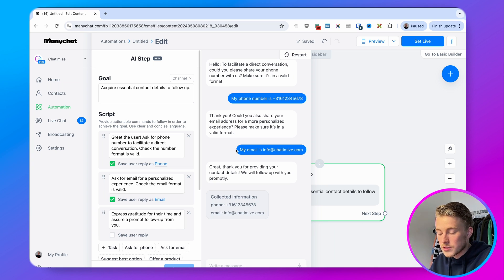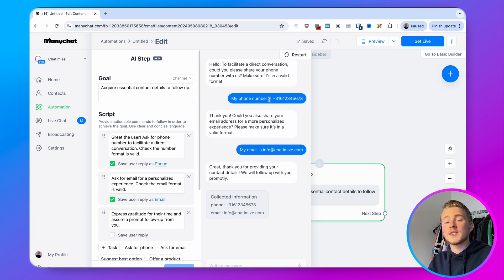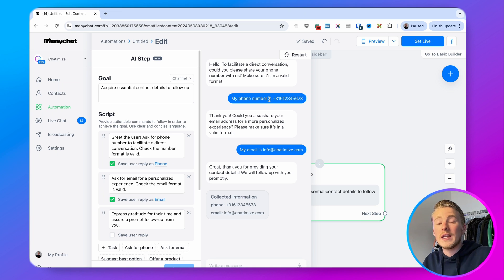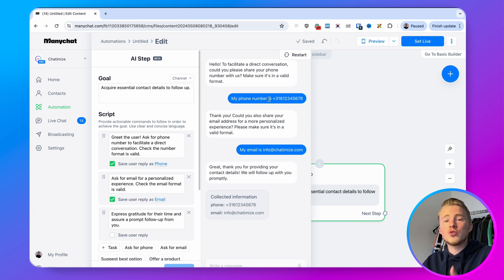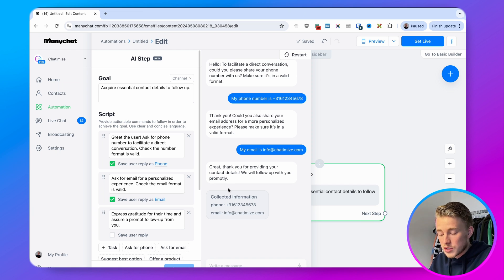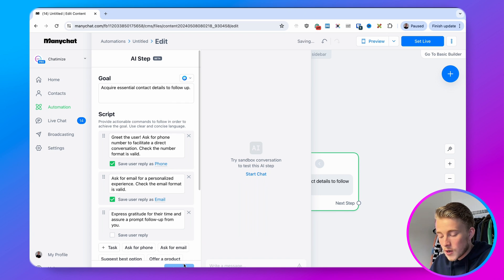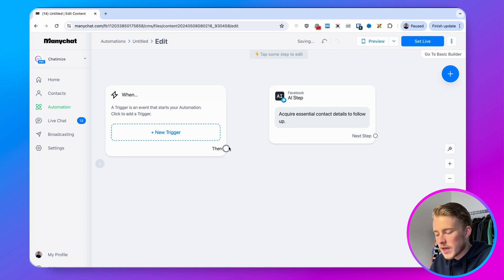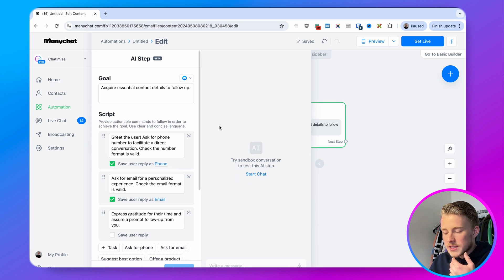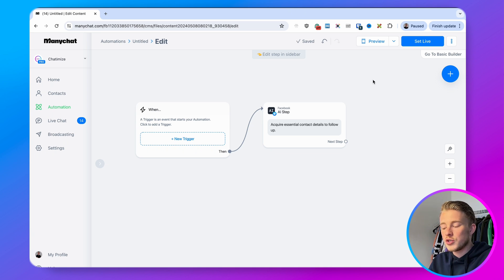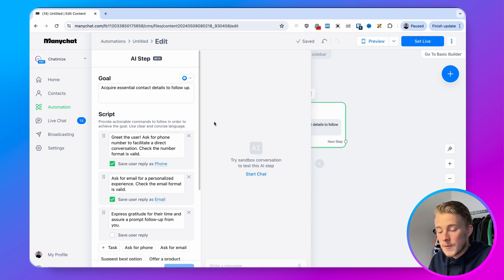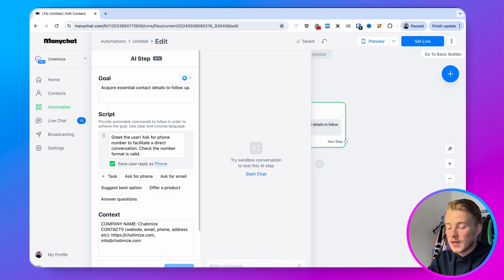It says 'great, thank you for providing your contact details,' and you can see that the collected information — the phone and email — has been properly extracted. You can use this as your own AI lead generation assistant with natural language and don't need to use traditional user inputs. You can also use this AI step for just one thing — collecting someone's first name or email — and then continue in the rest of the conversation. It doesn't need to involve multiple steps; you can just do one thing, remove all the rest, click save, and that's it.